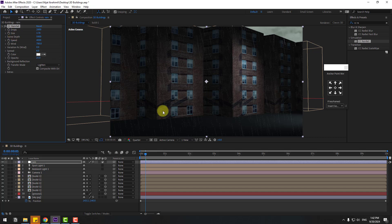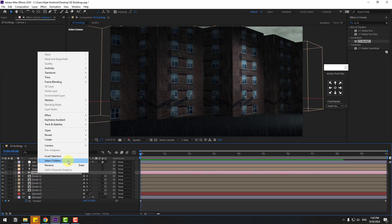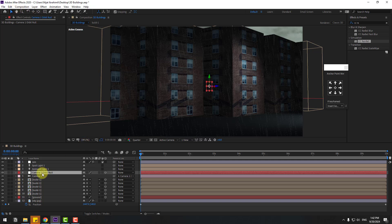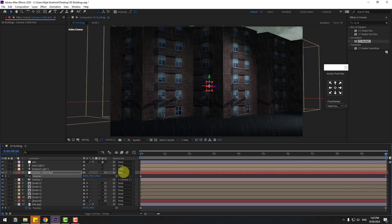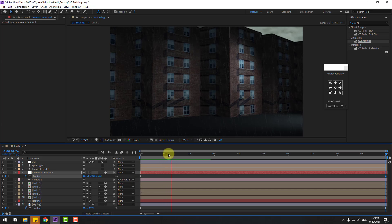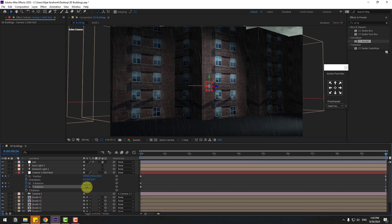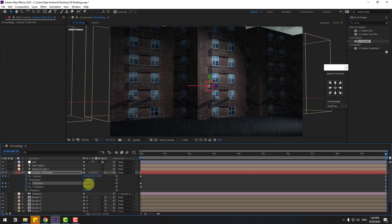Select the camera, right-click, go to Camera, and choose Create Orbit Null. Hold Ctrl and double-click the pan behind icon to move the anchor point to the center. Select the null object, press P, and create a position keyframe. Go to 10 seconds and move to the right. Select the camera, hold Shift, press R, open rotation, create X and Y rotation keyframes at the last second, and adjust the rotations slightly.